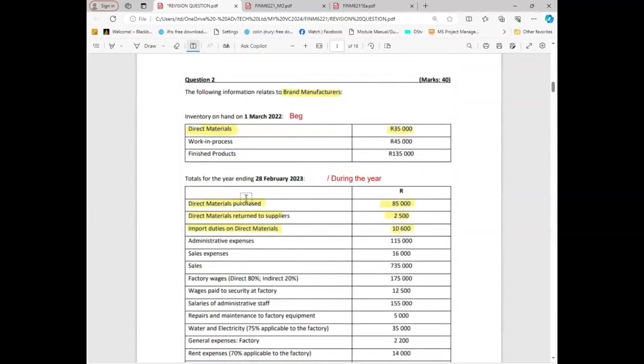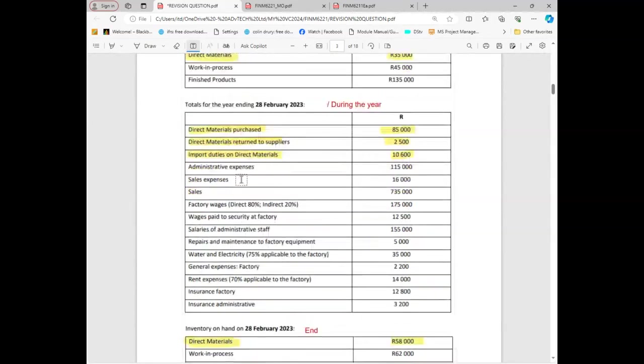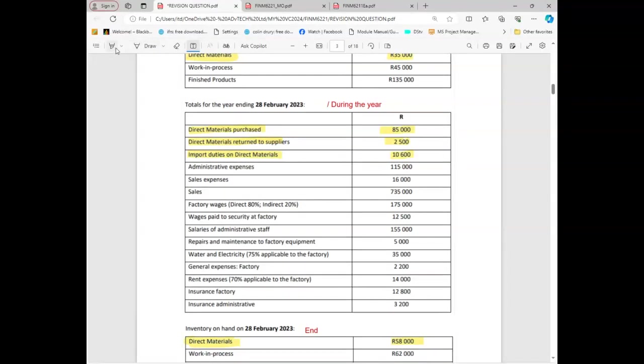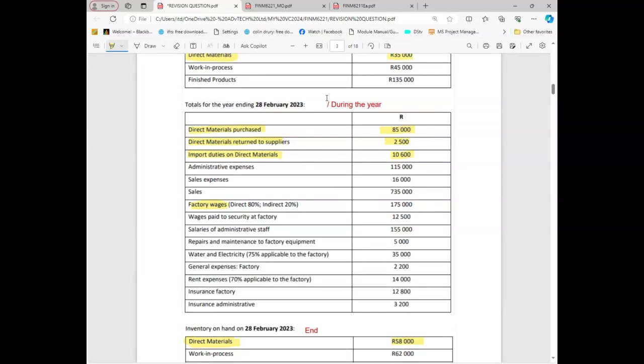Let's check here. Do you see any labor, any payroll that is actually related? Factory wages. And remember they say direct is 80% and indirect is 20%. Remember, indirect cannot form part of the direct labor because the direct that I'm talking about is the direct one.